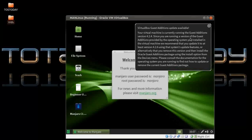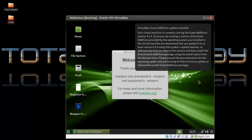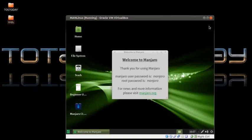There's a notification saying my virtual machine is running guest additions 4.24 and recommending I update it. I'll escape out of that. The welcome screen states the default user password is 'manjaro' and the root default password is 'manjaro'.